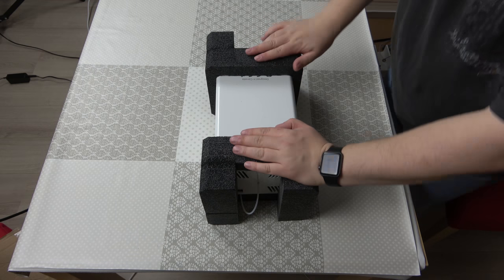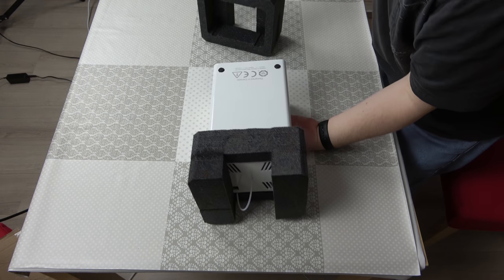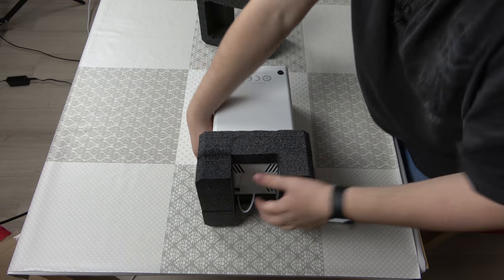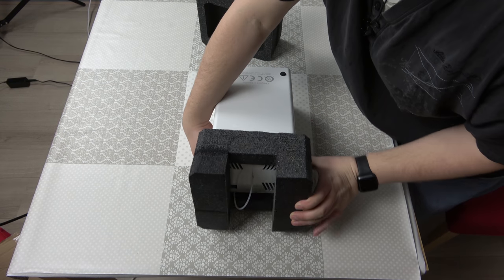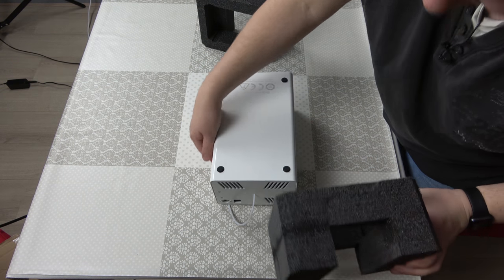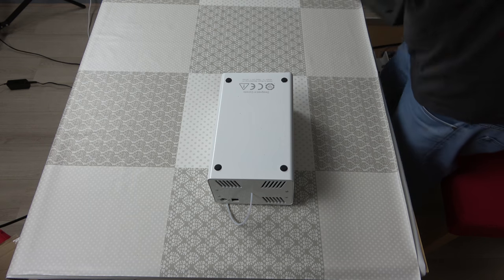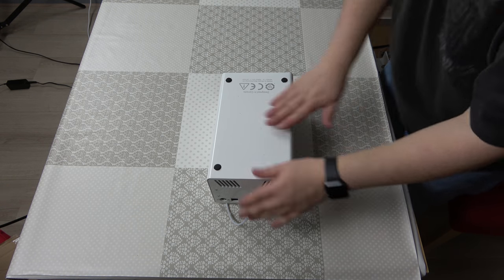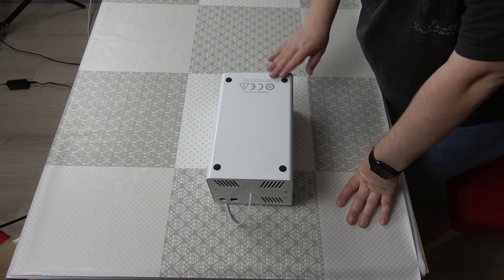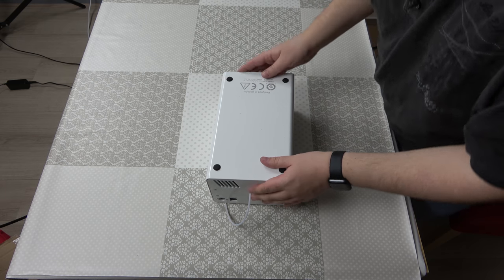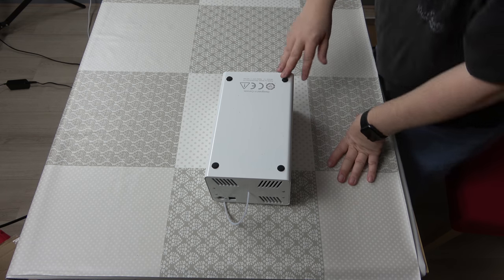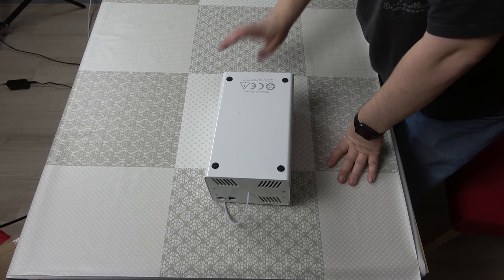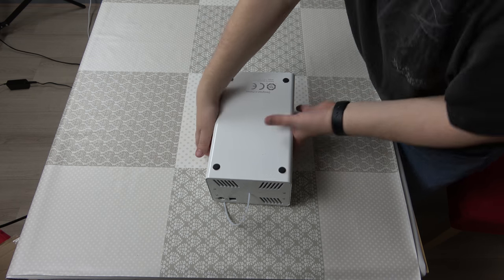So this is the unit. This is the bottom side, so you're going to see that first, sorry. You can see a few nice CE marks, designed in Canada, and a few things like that. So that's nice.